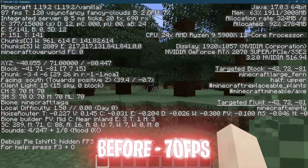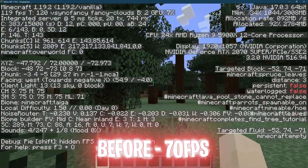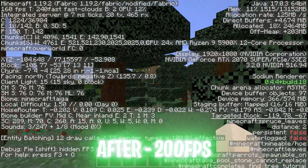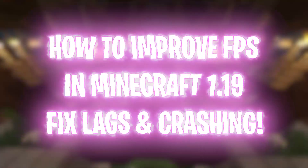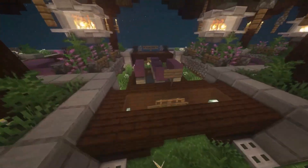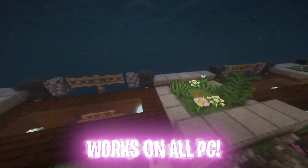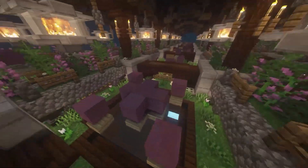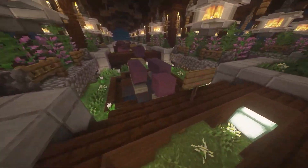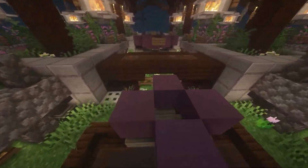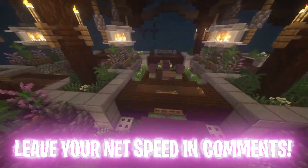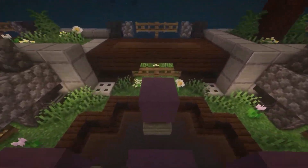Hey, what's going on people, BearFox here and welcome back to another brand new video. In today's video I'm going to be showing you guys how to fix your lag, crashing, and stuttering in Minecraft 1.19. A lot of you guys have been asking me to make this video, so I'm going to be covering each of your problems. Make sure to watch this video till the end, and don't forget to leave your specs in the comments below so I can reply to each one of you individually.